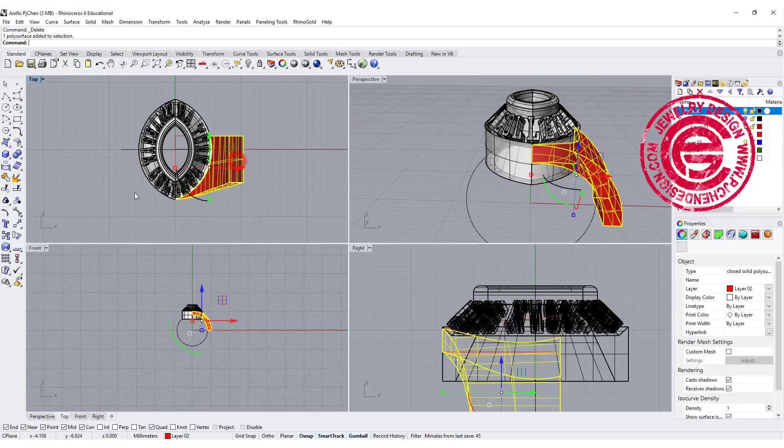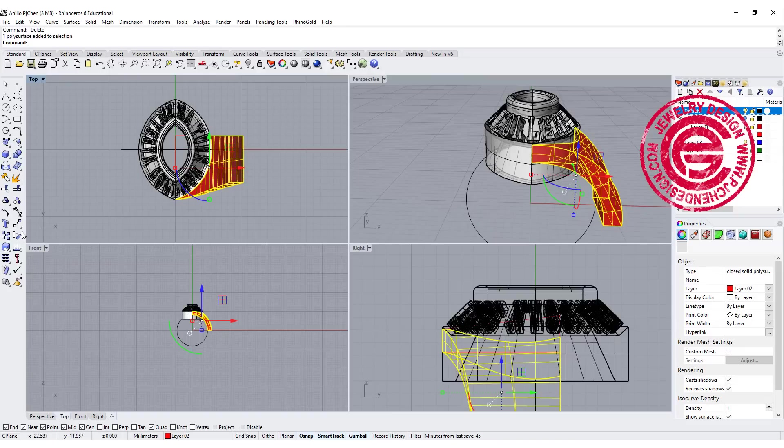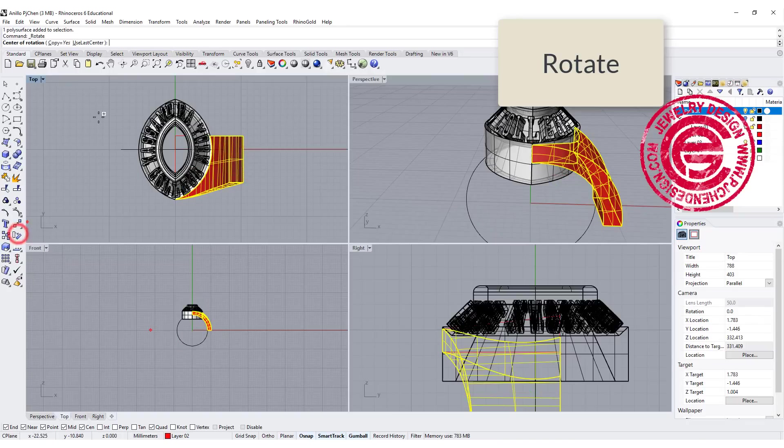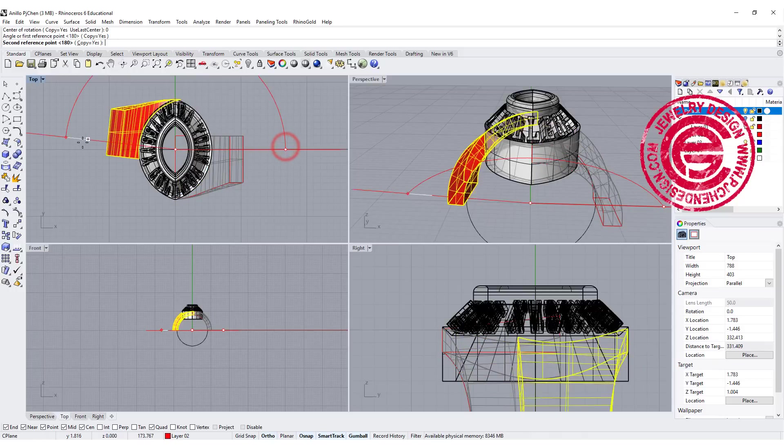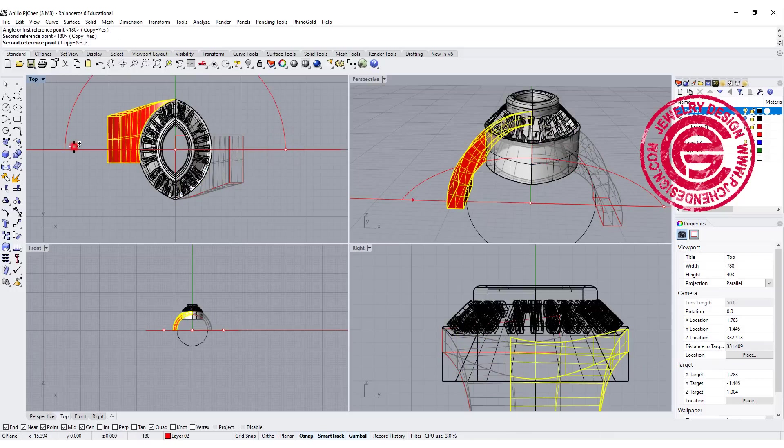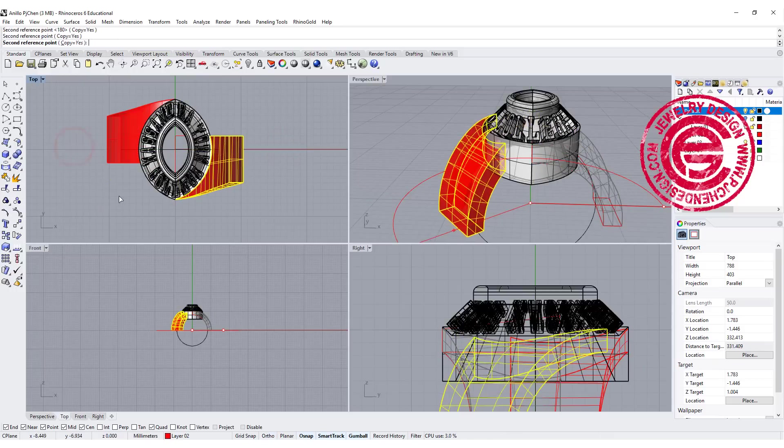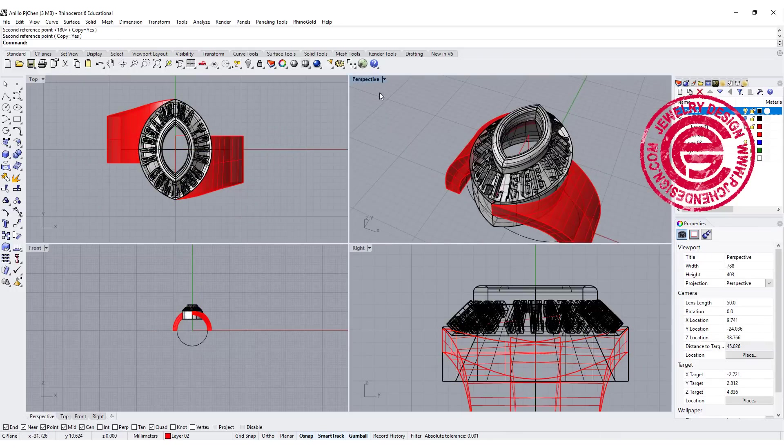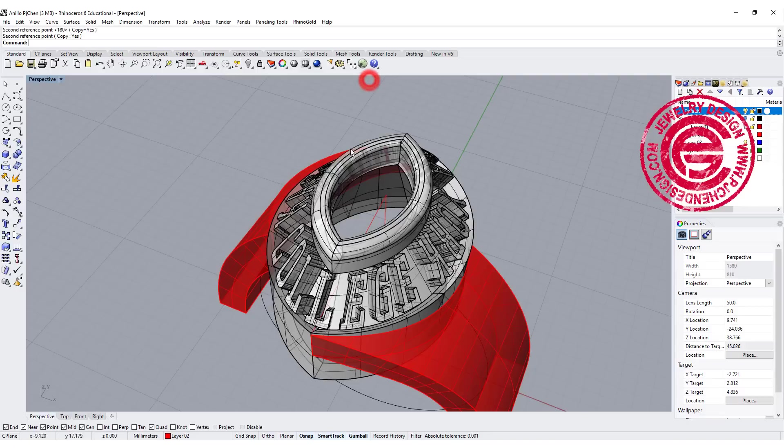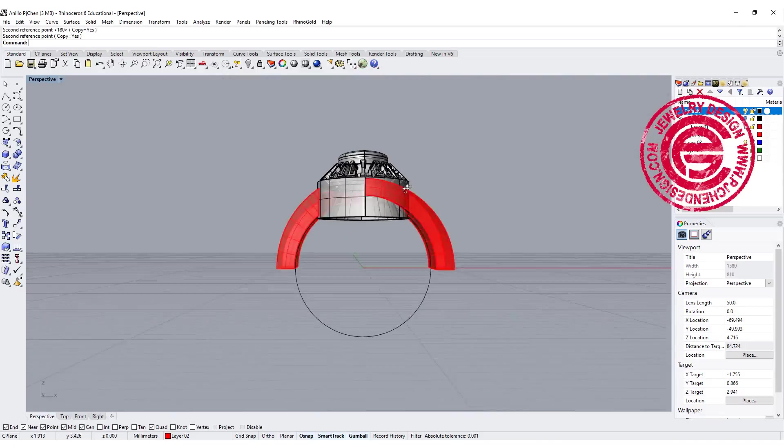Next step, we can use the rotate tool. Make sure copy equals yes, and snap into the zero and rotate it to the other side. We'll have this offset ring shank there.